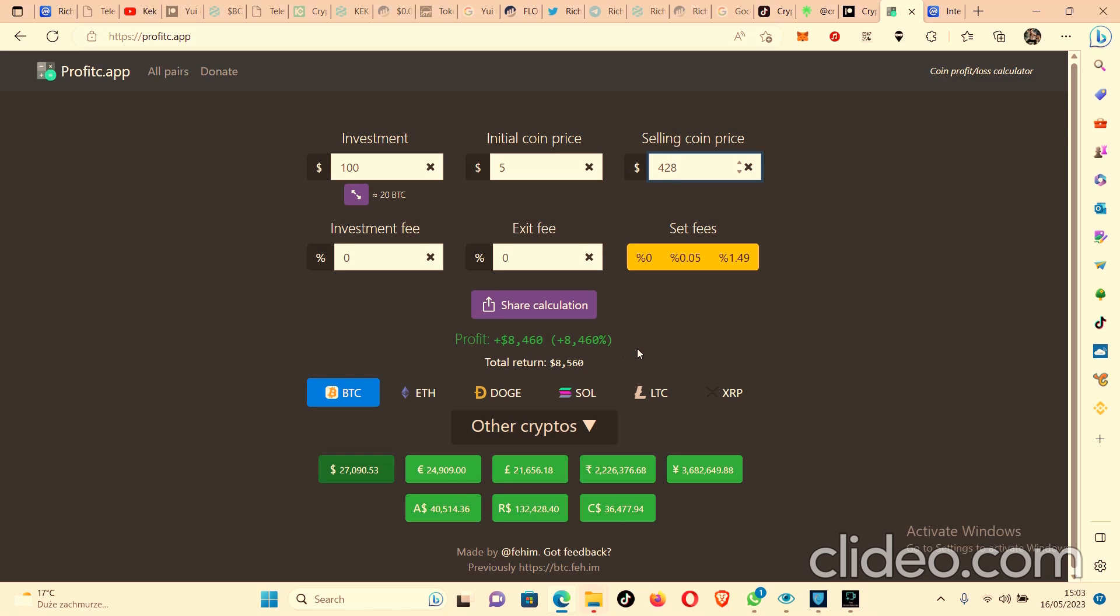And that is why ICP is one of the number one coins I'm looking at for gains in this coming bull run.